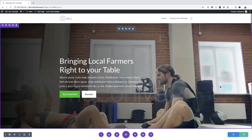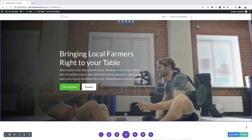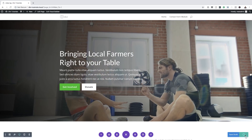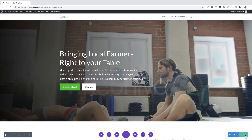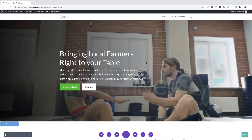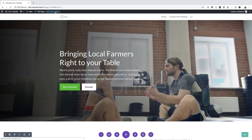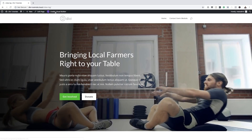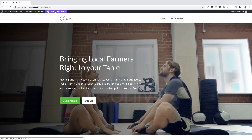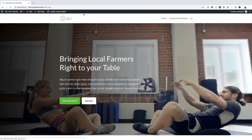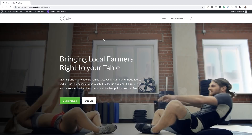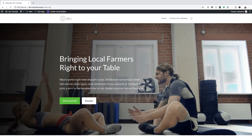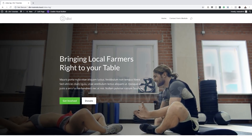And now I can publish the page. I'm going to exit the Visual Builder. Now we can see that our video is playing and the text is easier to read. So what I'm going to do now is try and build this quickly without using a pre-made layout. So let's go ahead and do that — I'm going to come over here and click New Page.